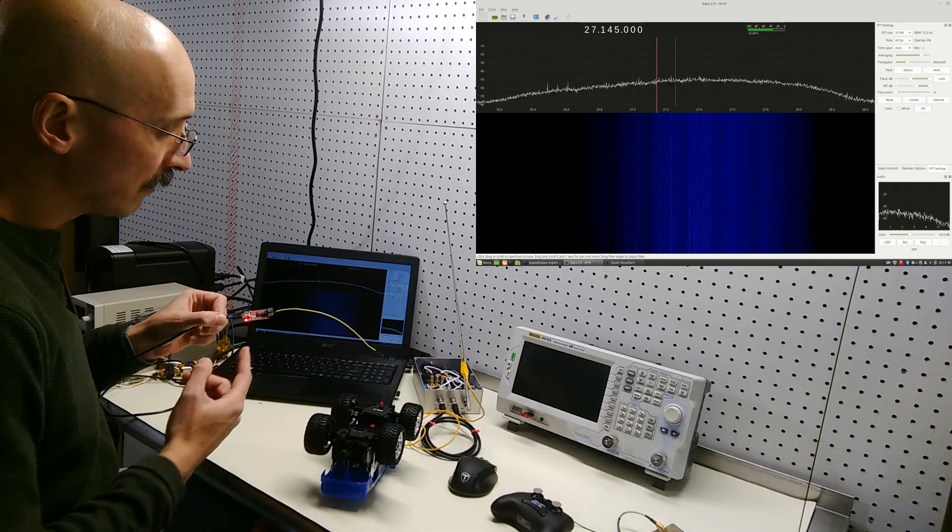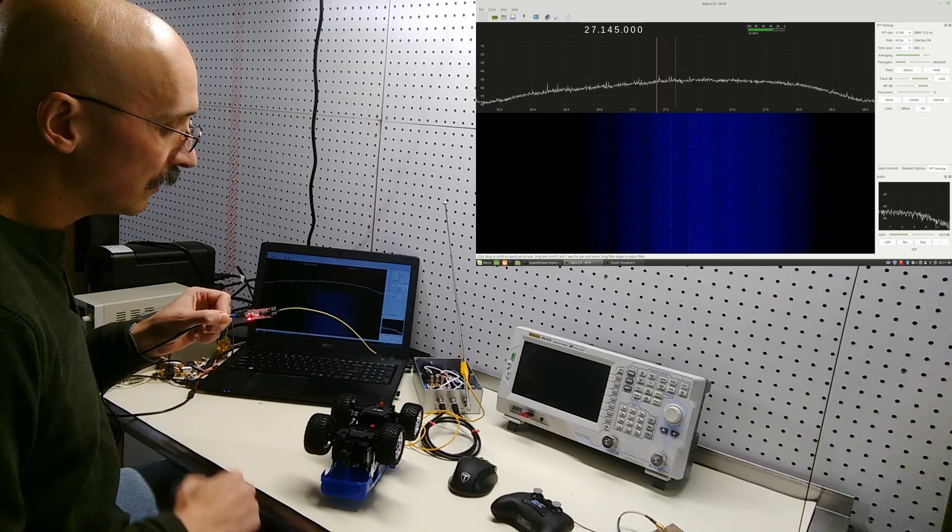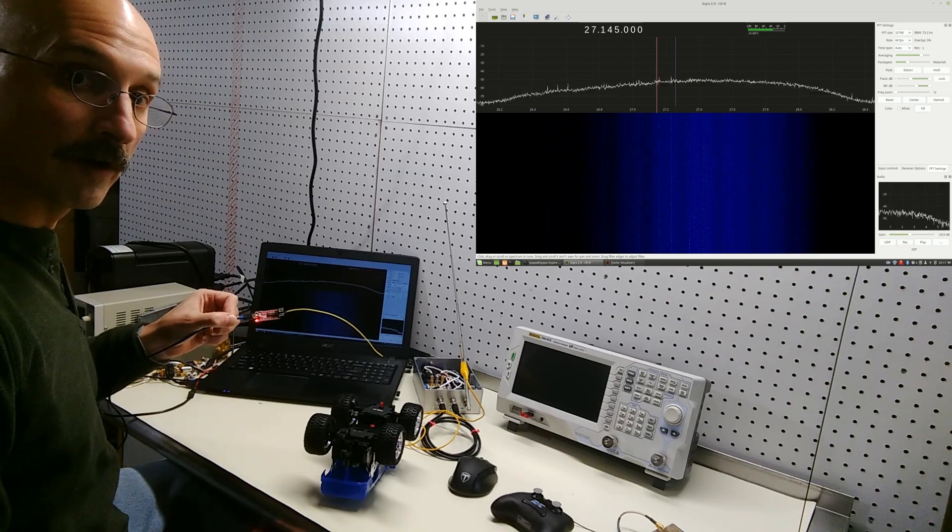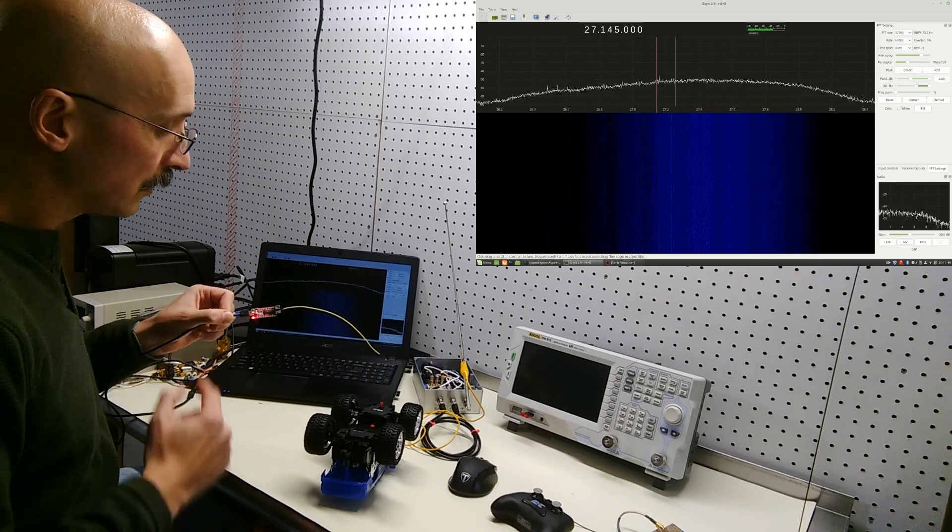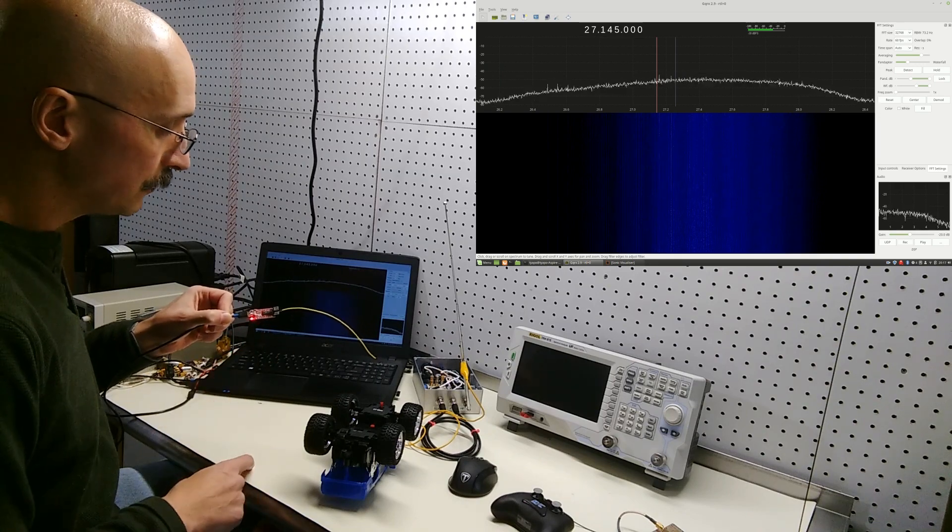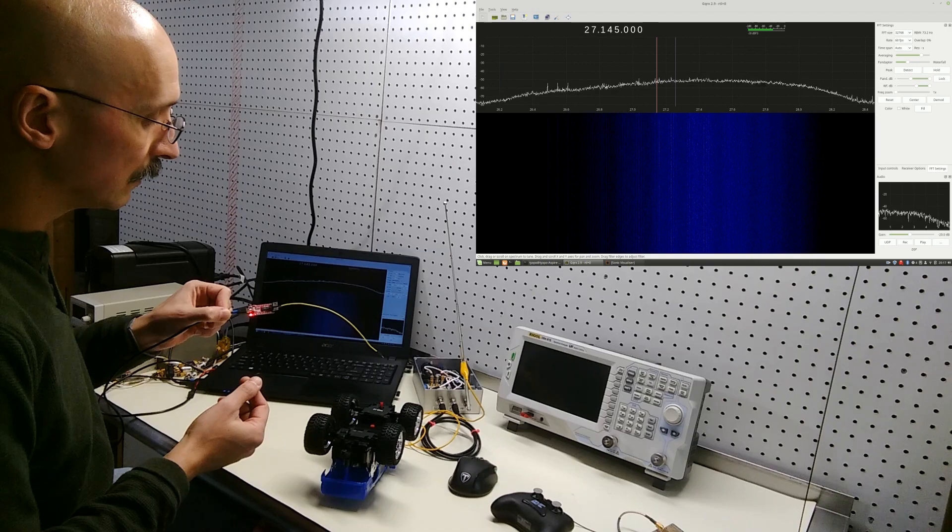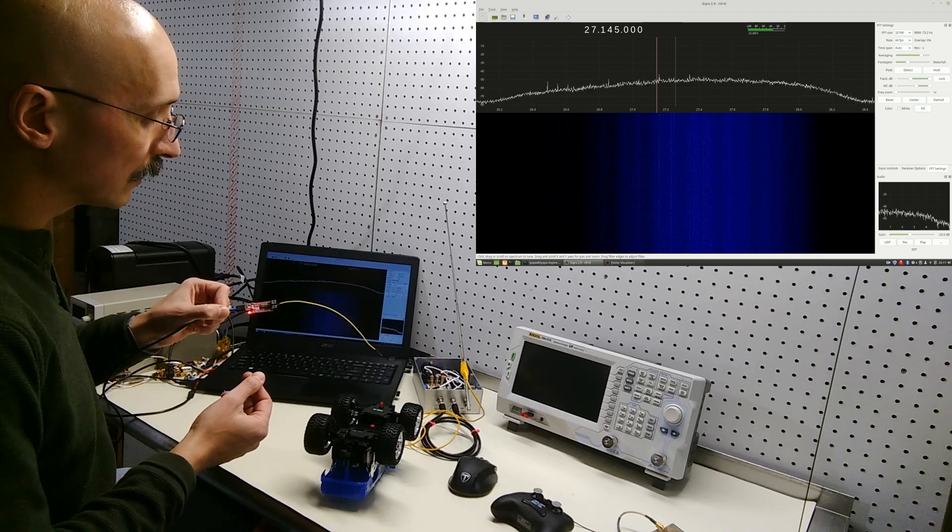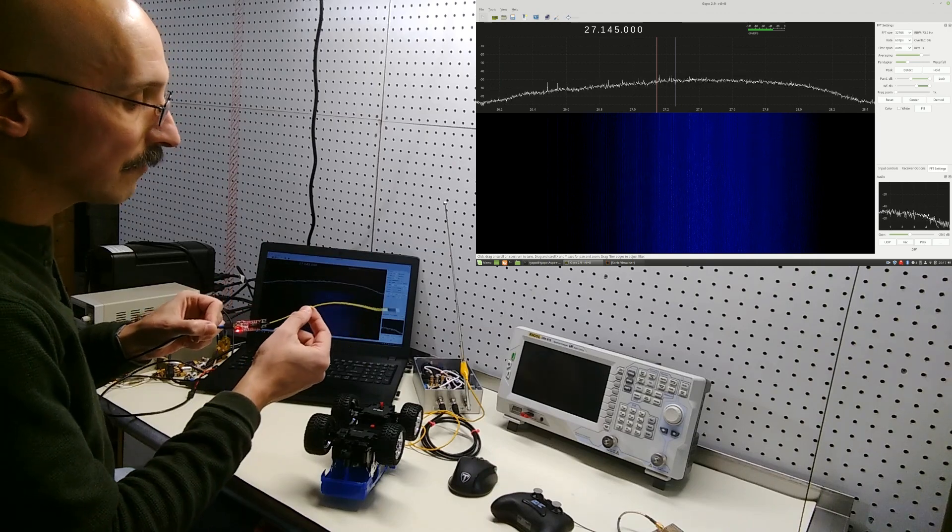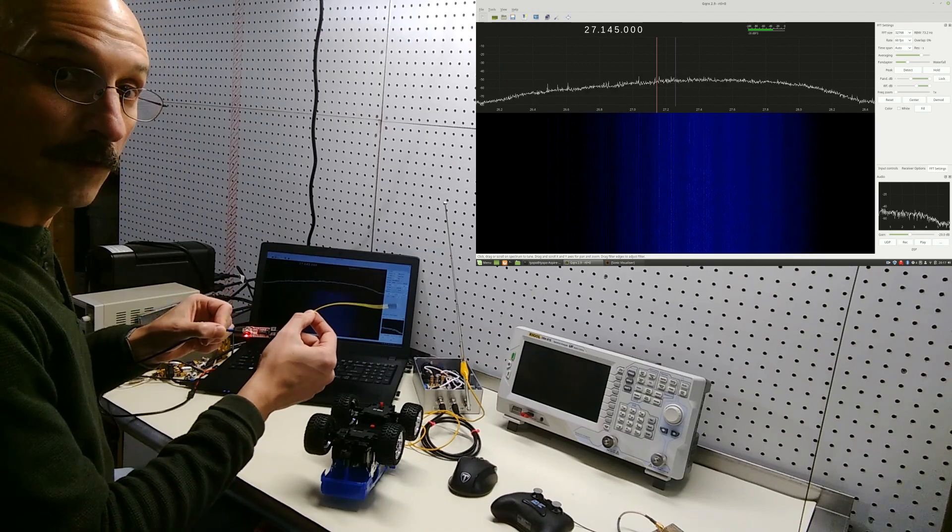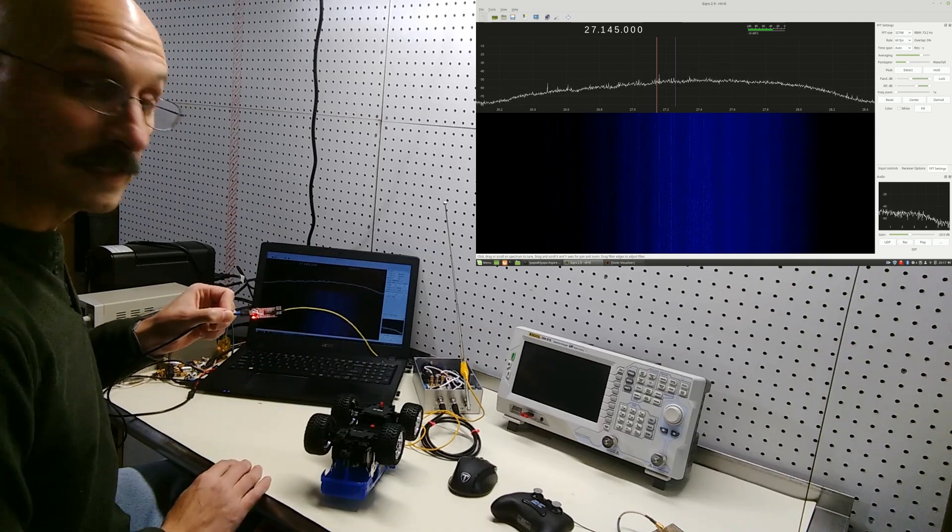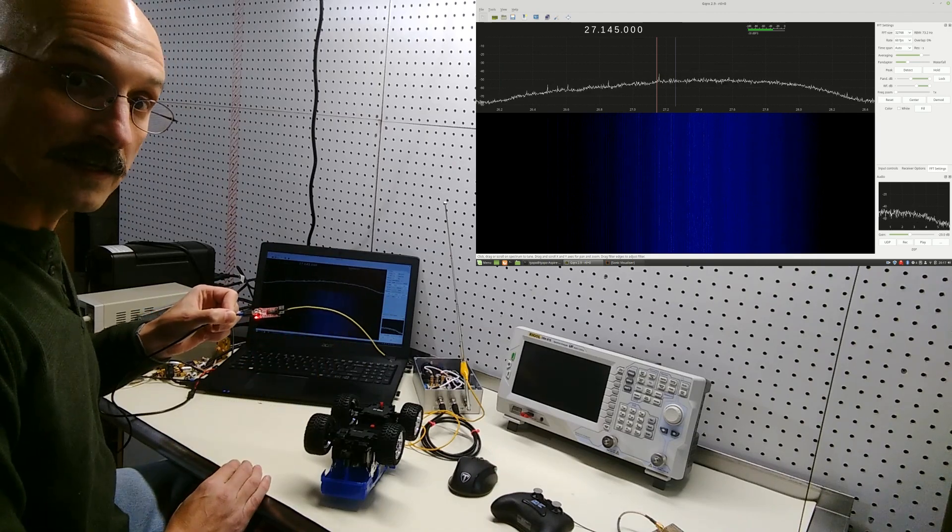So here I've got an FT-232RL USB-to-UART bridge. I've just got to connect it to the USB connection on the computer, and I've attached a short length of wire here to the TX line as an antenna.